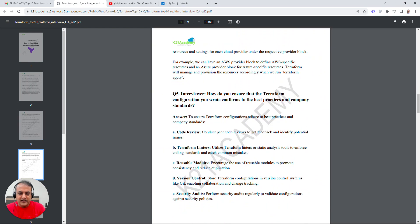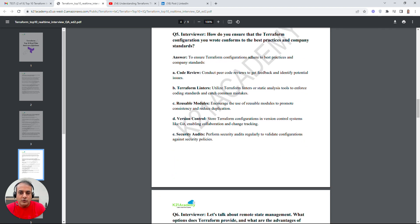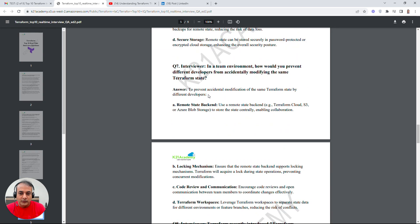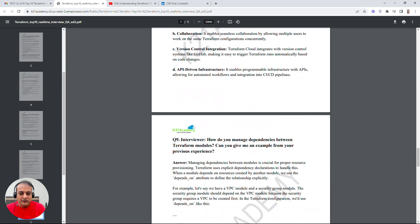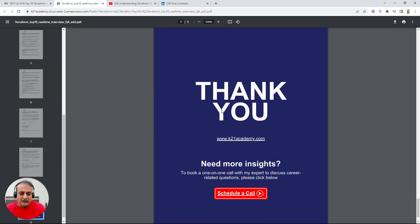For example, on 'how do you ensure Terraform configuration conforms to best practices,' the answer covers: code reviews, Terraform linters, reusable modules, version control, and security audits. Similarly, answers around managing dependencies between modules are covered in the guide.